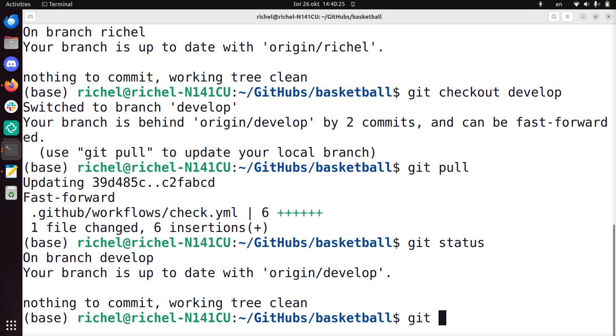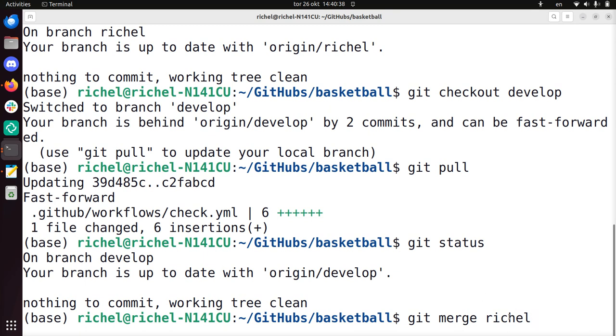And the magic word is git merge reshell. This means that where I am now, I'm now on develop, merge the content of this other branch to me. So you merge to where you are, you merge towards yourself.